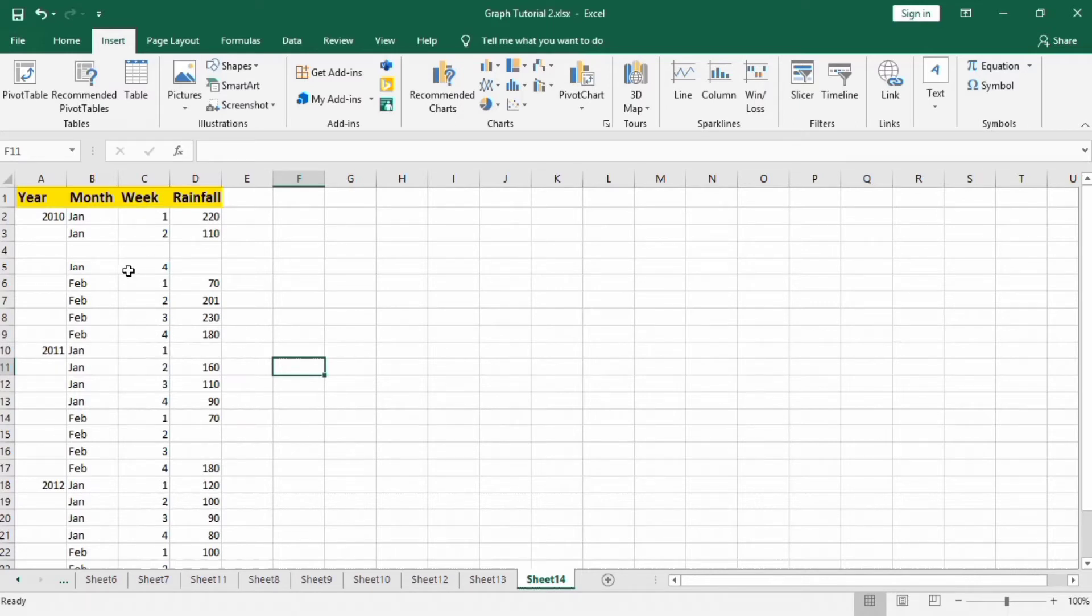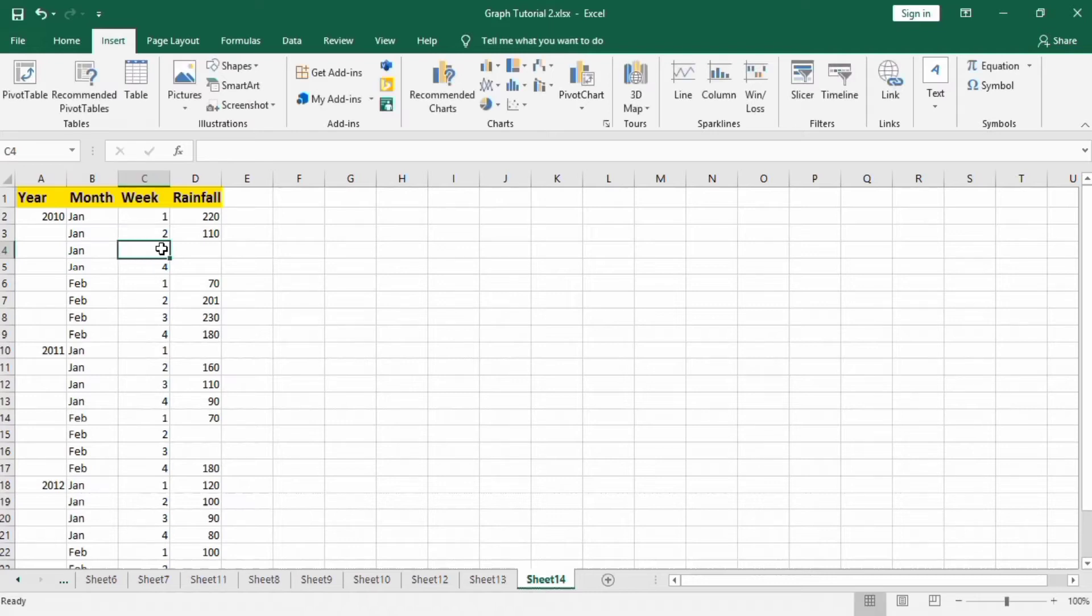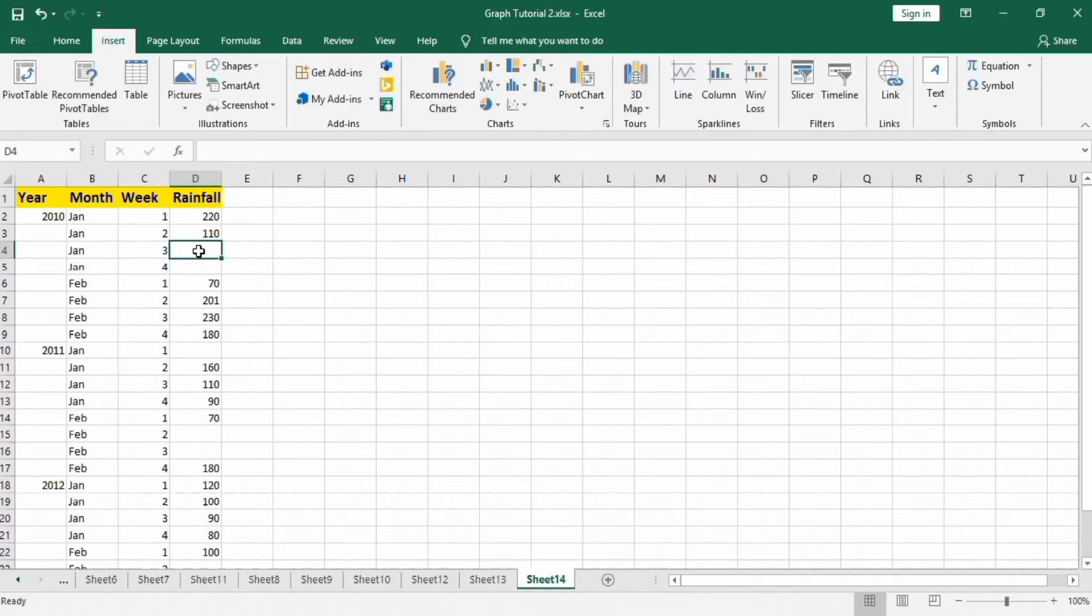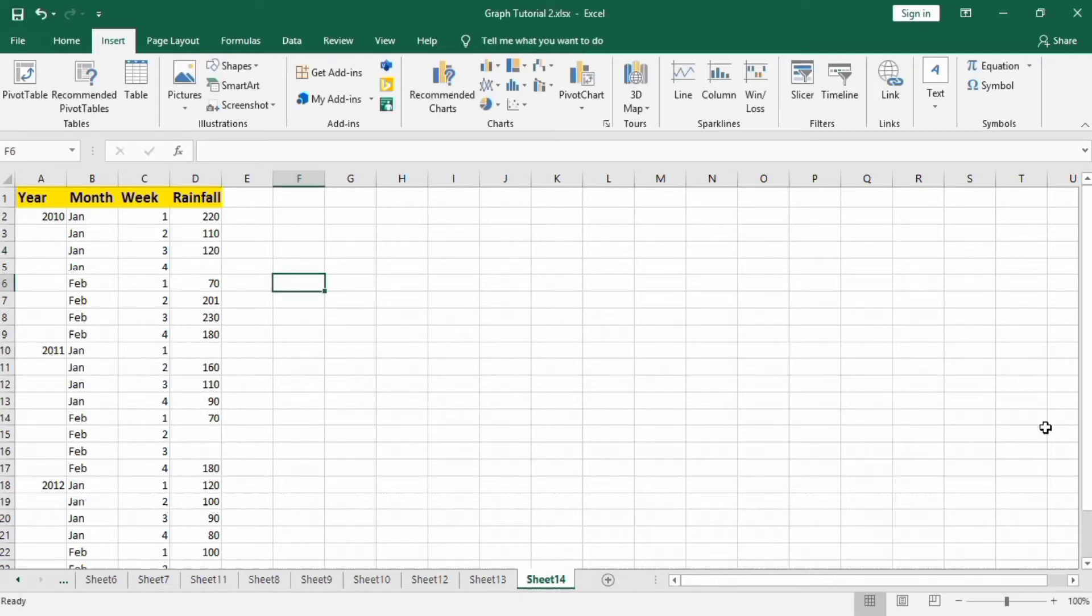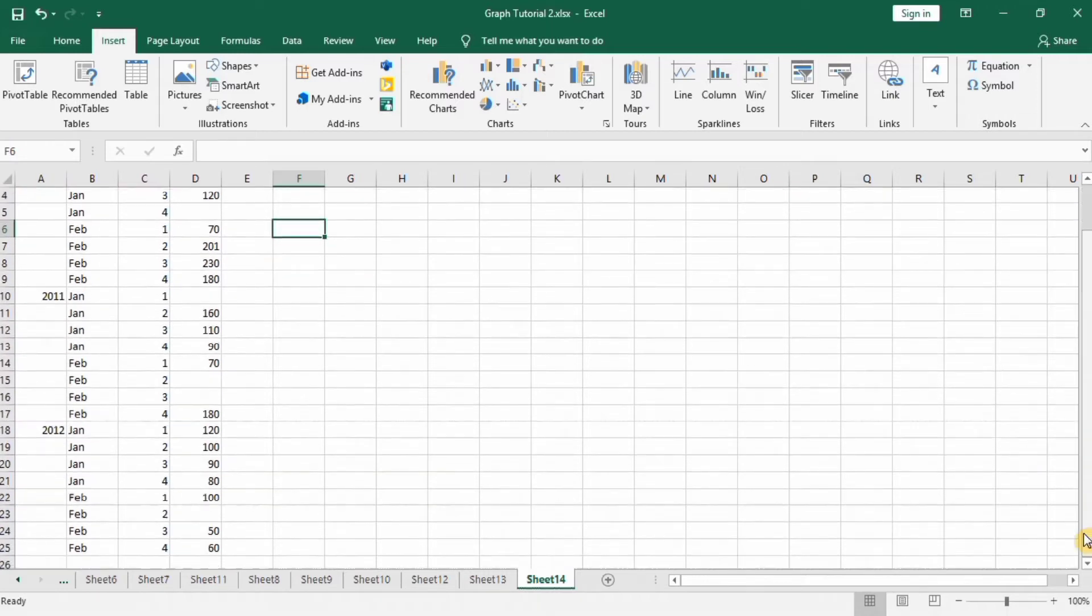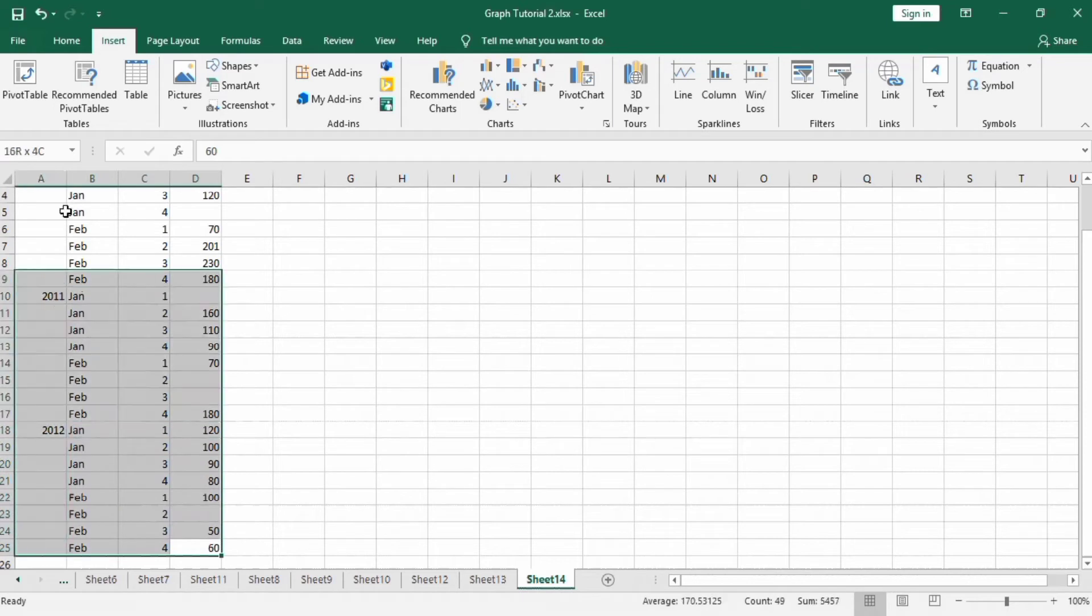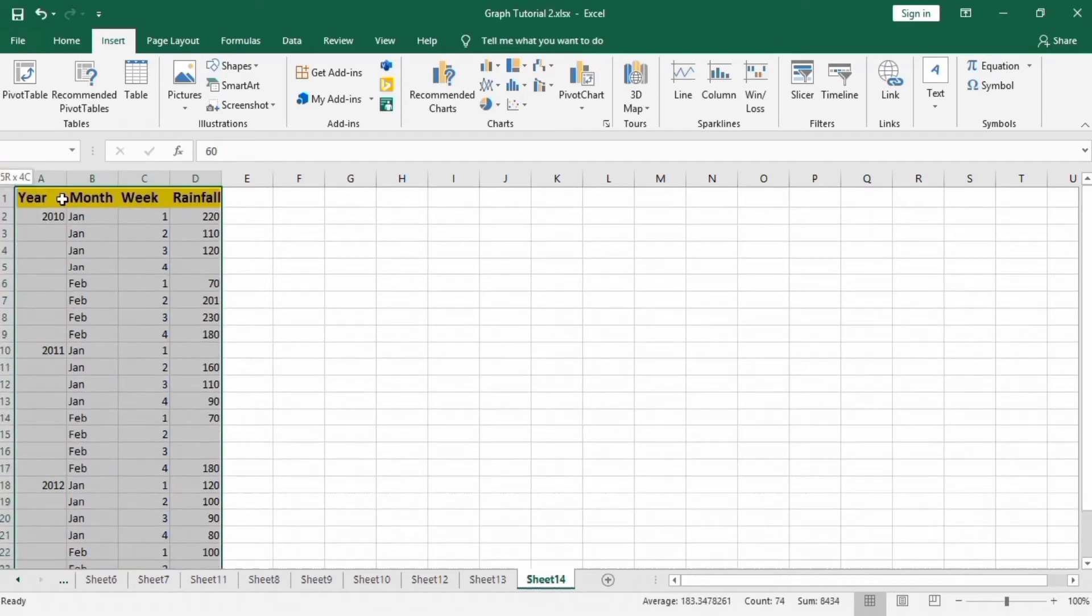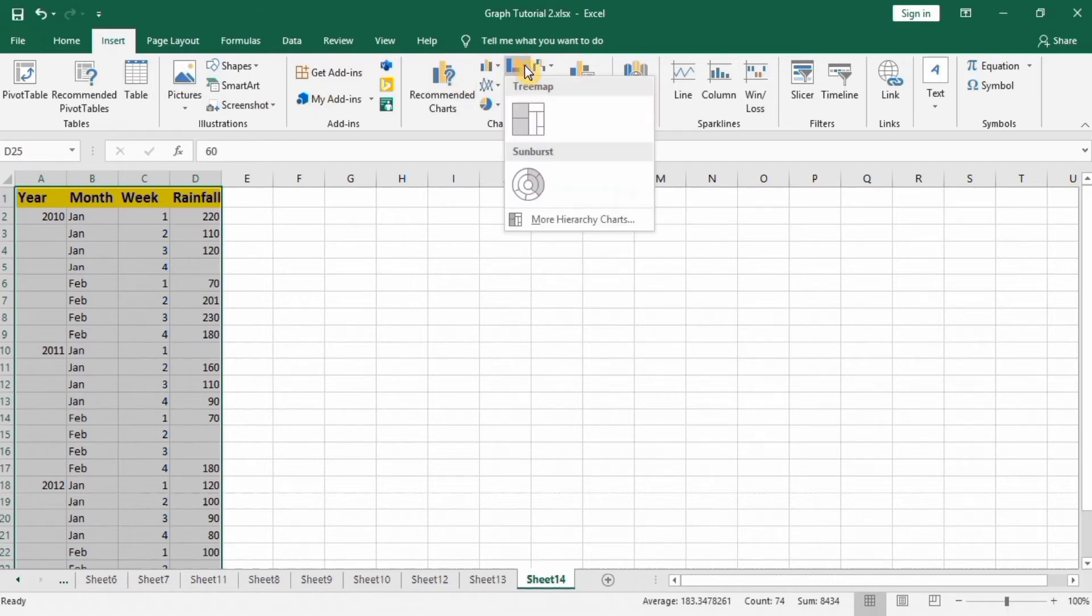So here I will enter January and three, suppose I will enter data one, twenty. So first select this data. Go to insert option and here you will select sunburst chart.